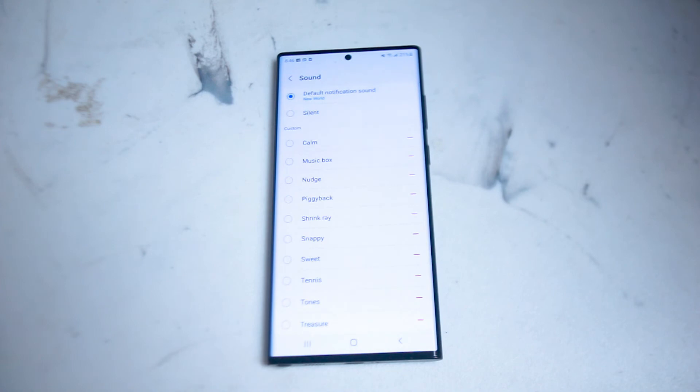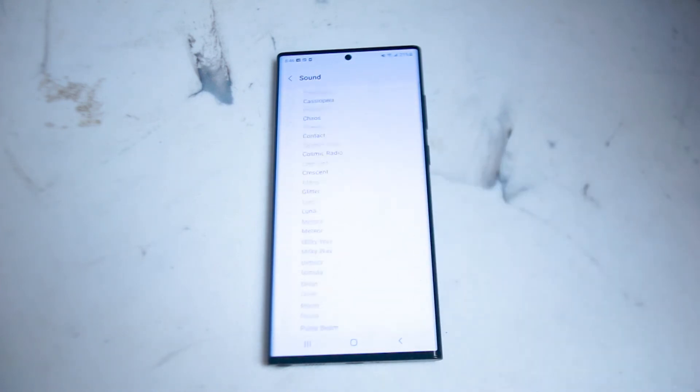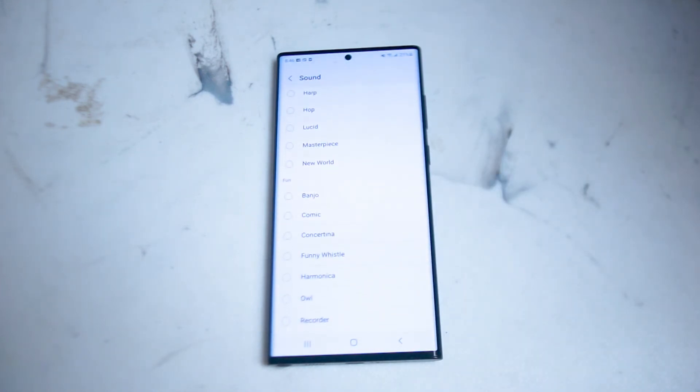If you hit sound you'll have a list of sounds you can choose from on the S22 Ultra to change the default sound or ringtone for new messages on WhatsApp.